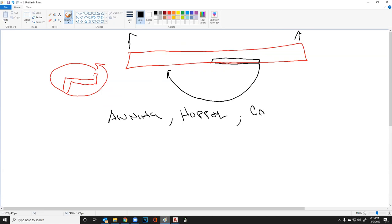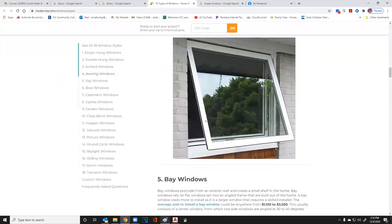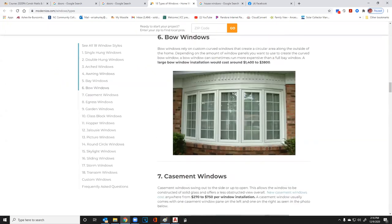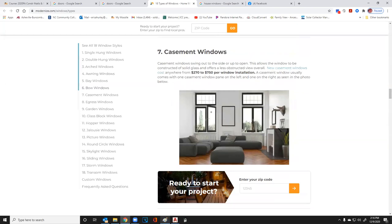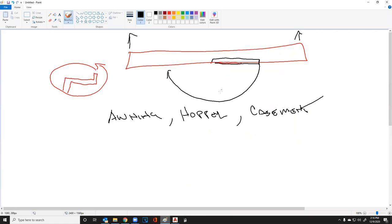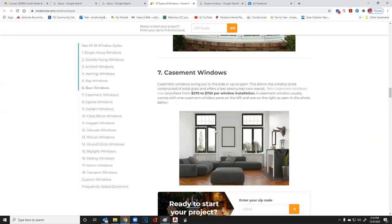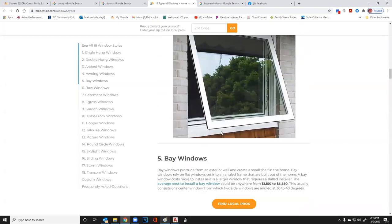Those lever and crank mechanisms come on the awning, hopper, and casement windows. A casement window is just like an awning or hopper except it opens like a door. You can get them opening in or out. Those that open inward usually just have a latch, while those that open outward typically have a crank mechanism.